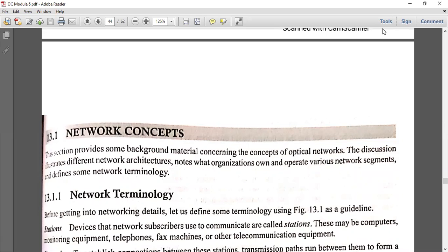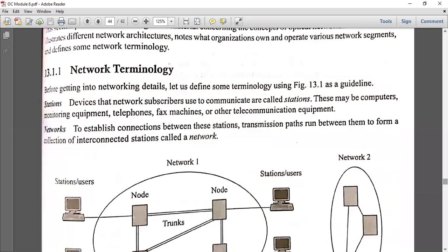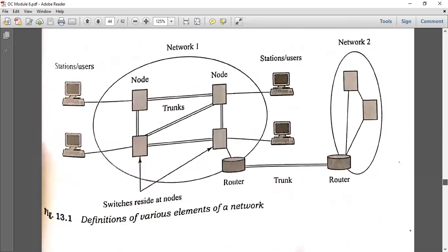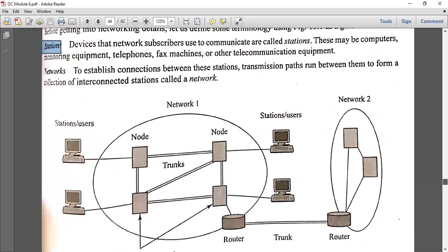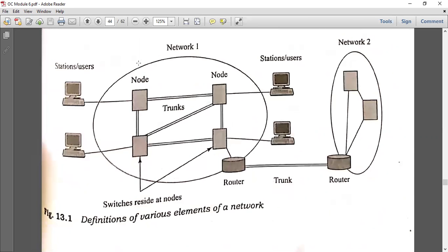Now we are going to look at how optical networks work for broadband connections. The optical system allows communication and data transmission at very high speeds. Information is passed in the form of light. Now let us look at the terminology — what is a station in an optical network, and the definition of various elements of a network.